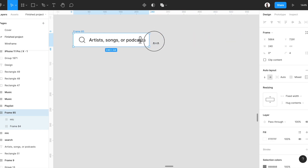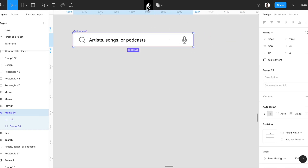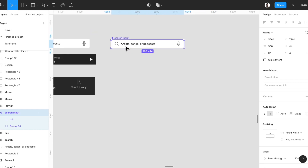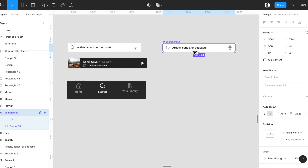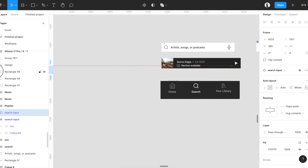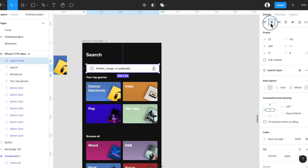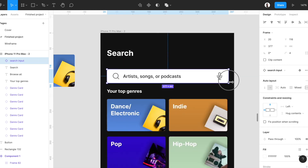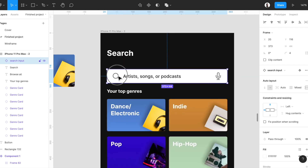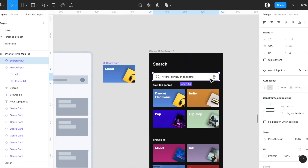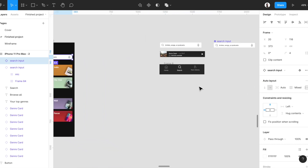Let's create a component for this one — we call it 'search input'. With Command+R or Control+R, you can always rename layers in your design. Let's grab a copy of this component. As you can see, we have 16 from left and right, and 10 from top and bottom. Awesome — let's create the next one.